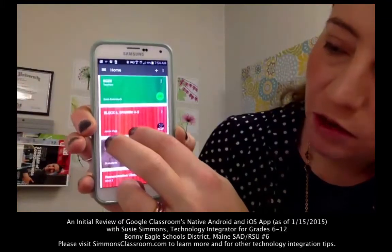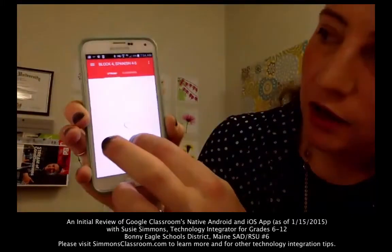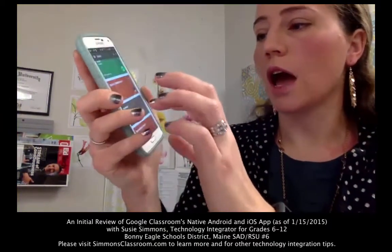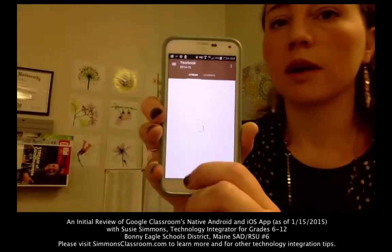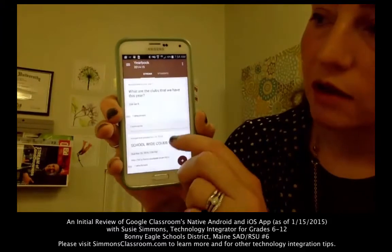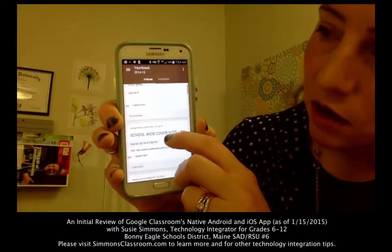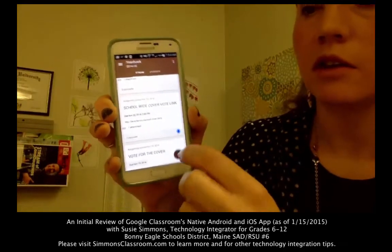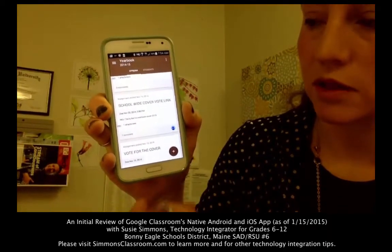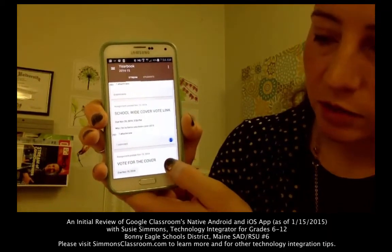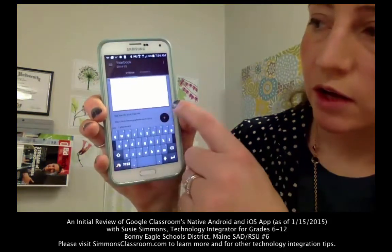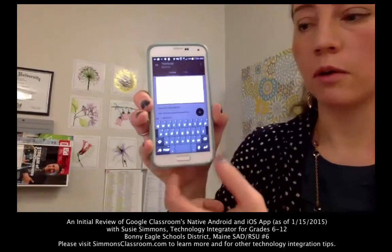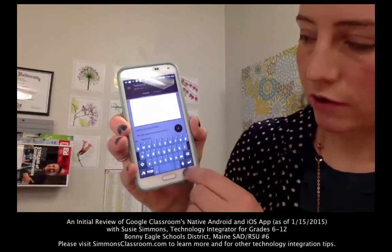The one thing I don't see yet on the app is the ability to actually create assignments. I see it as a good way to keep track of what's going on. You can see all of your assignments that you've created on your desktop, but you don't see the ability to make a new assignment. If you click on the plus symbol in the bottom right-hand corner, you can create an announcement, but it's not going to create an assignment for you and won't let you navigate into your Drive at all.